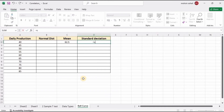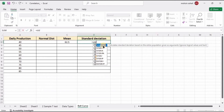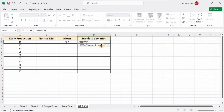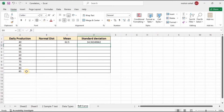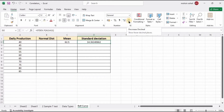Now it's time to find the standard deviation. Type STDEV and here you can select .P for the whole population or .S if you have a sample value. I am selecting .P — select the whole data and press Enter.